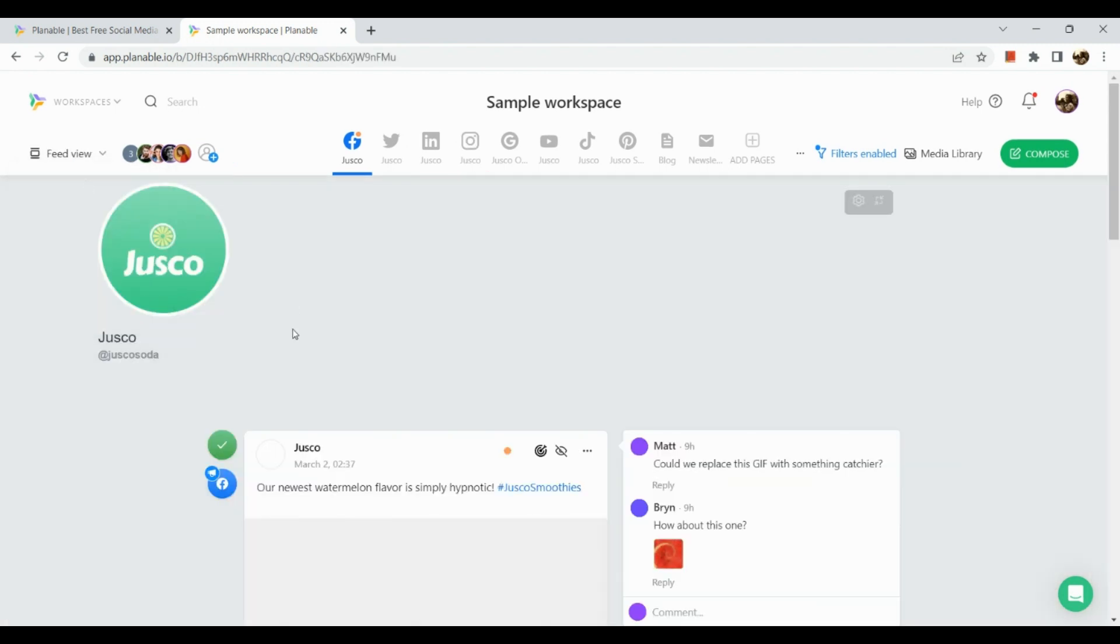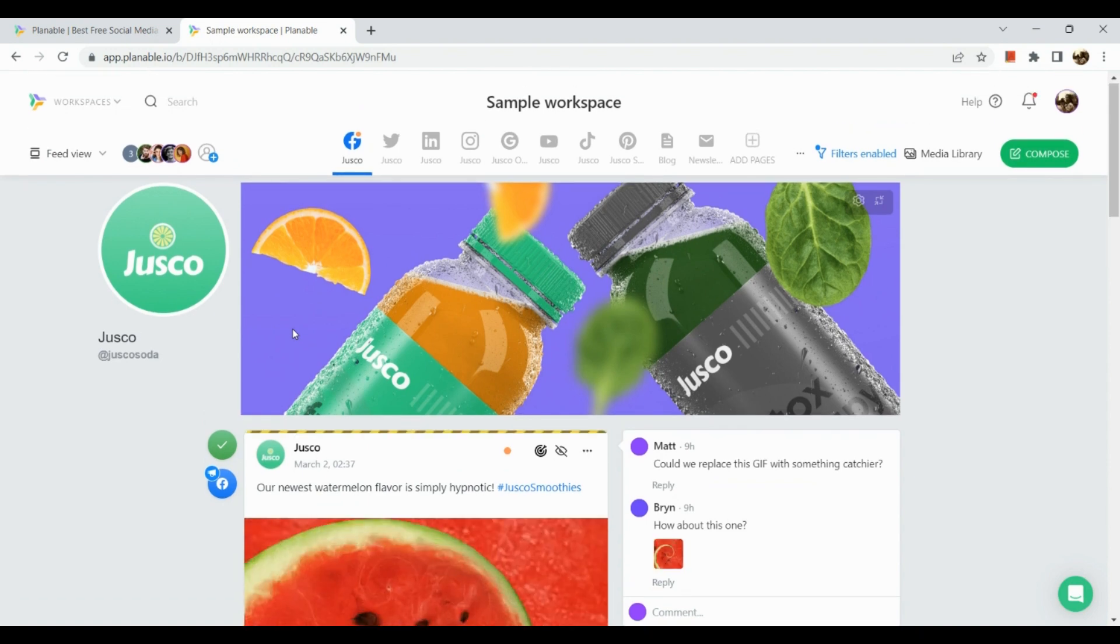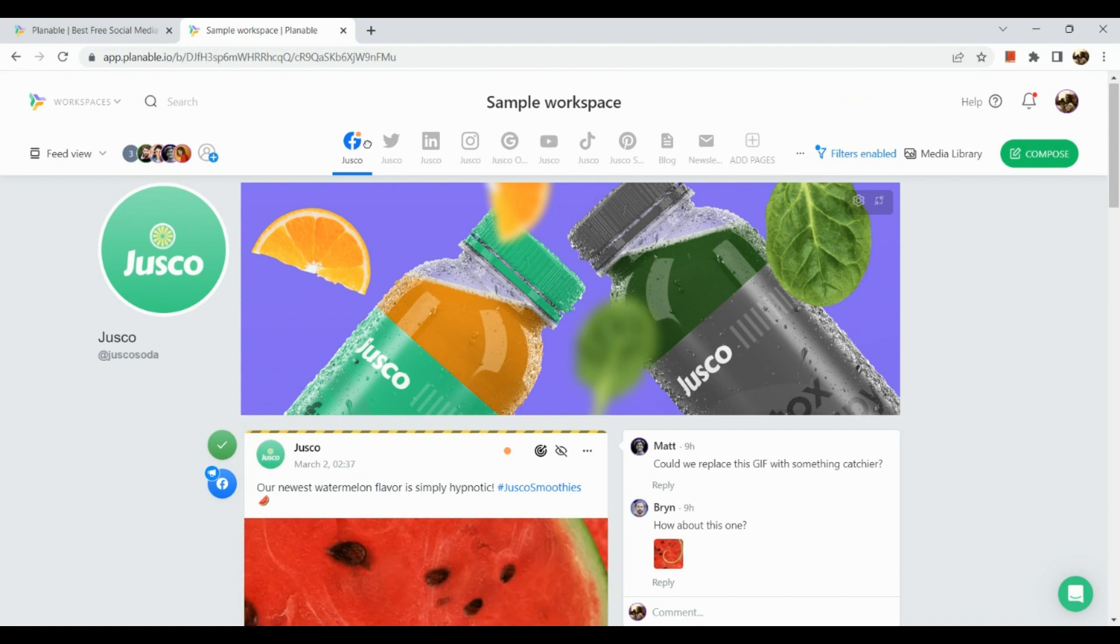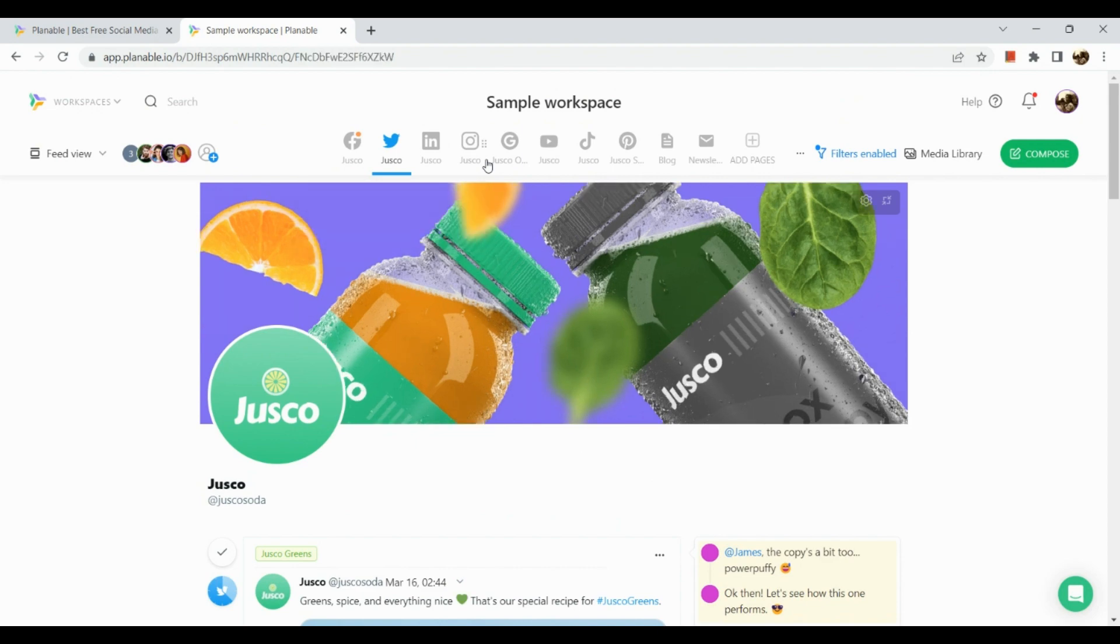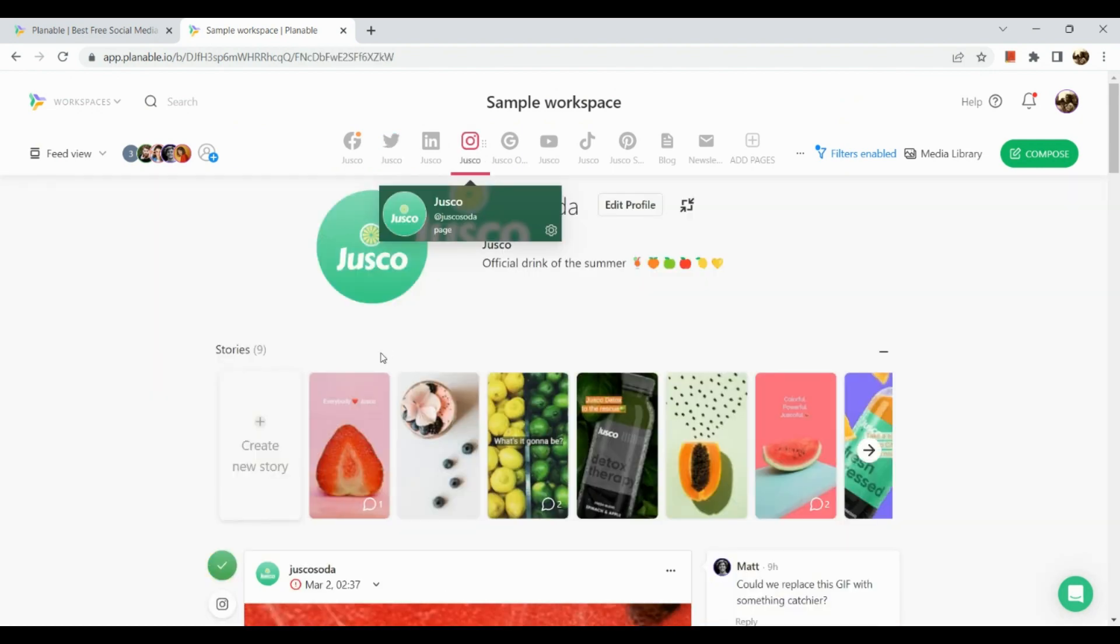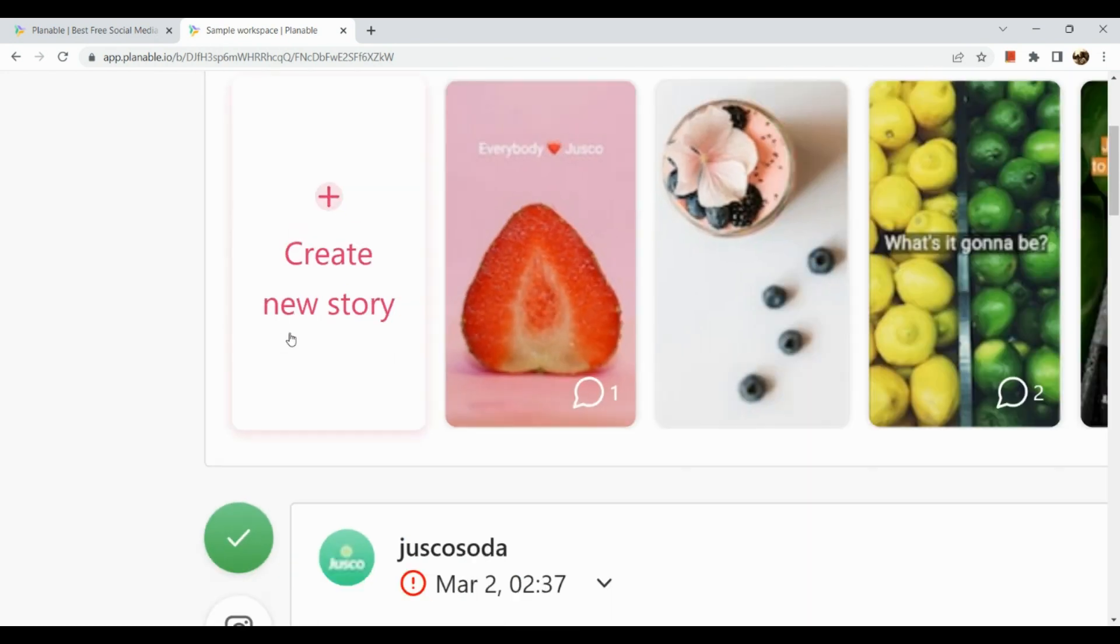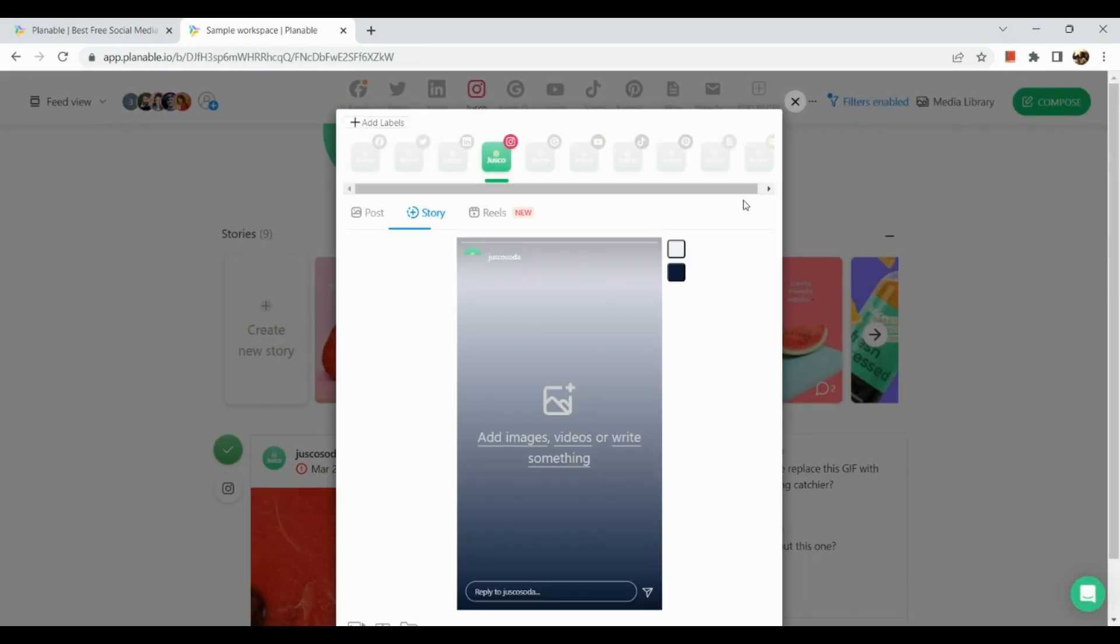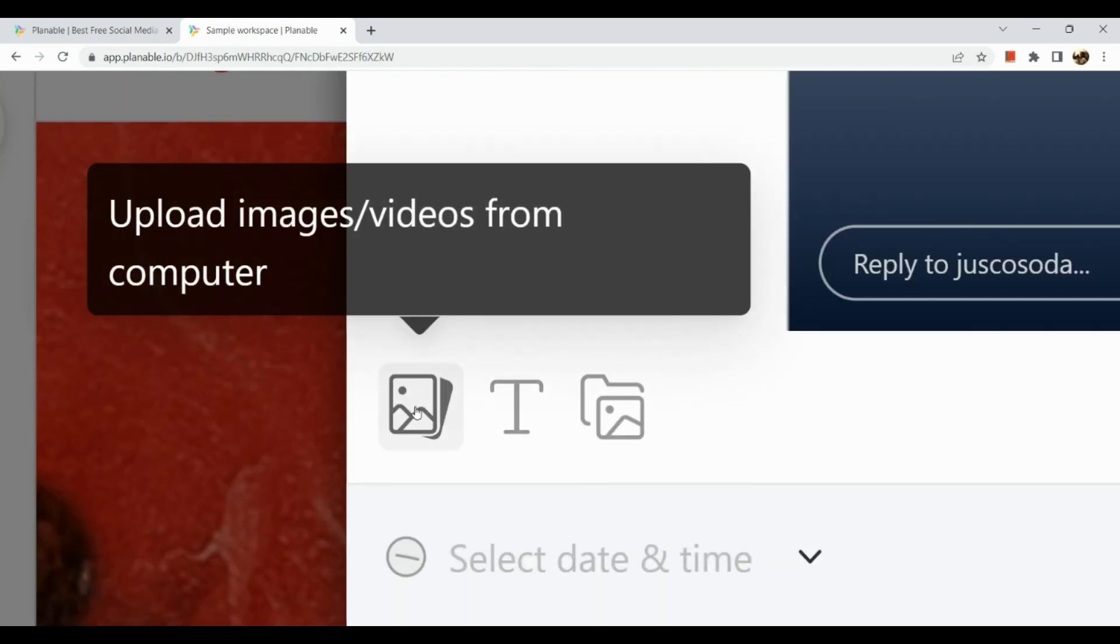Let's take a look at our other platforms like Facebook, for instance. This is our calendar view for Facebook. Now let's go back to our feed view. This is how our Facebook account looks like for Juicego. You can also see here our Twitter account, Instagram, and other platforms.